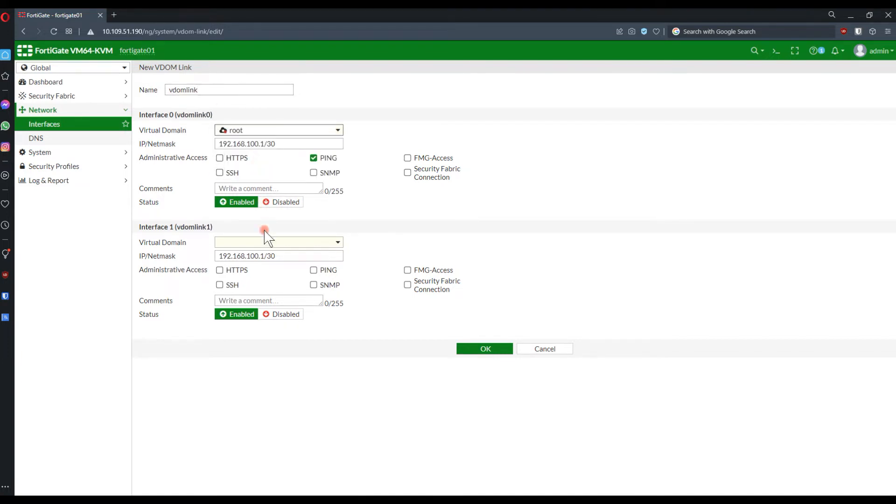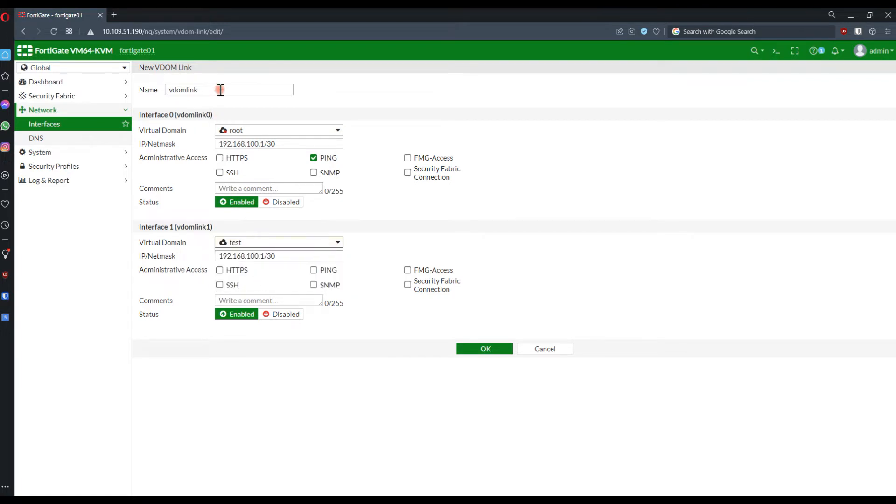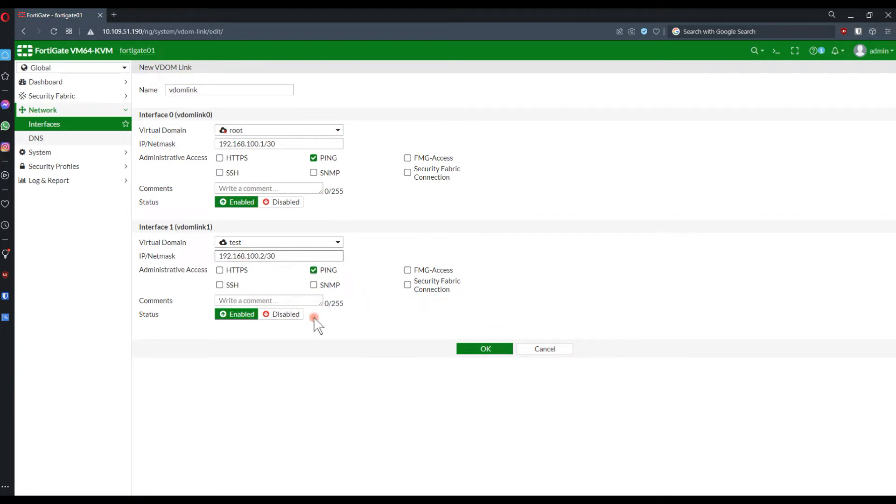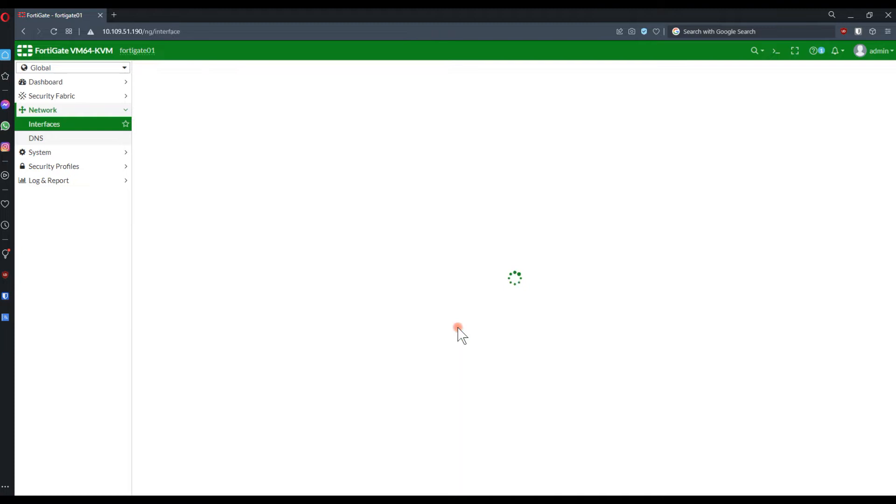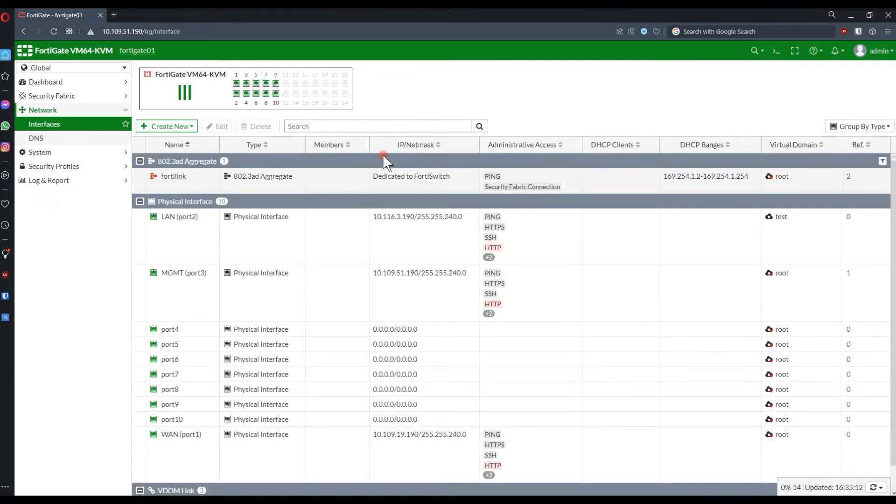Let's put a name. Name could be random and define each one of those on each VDOM. I have enabled ping for both interfaces. Then here, this adjusts the IP addresses.